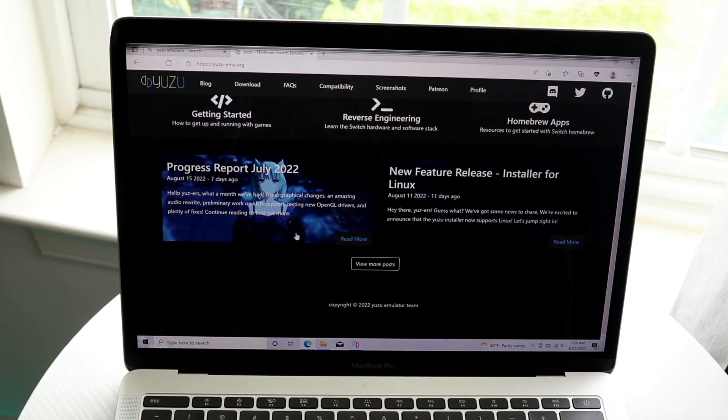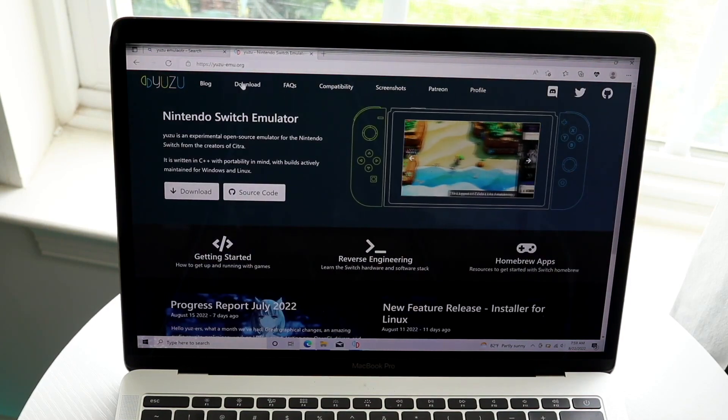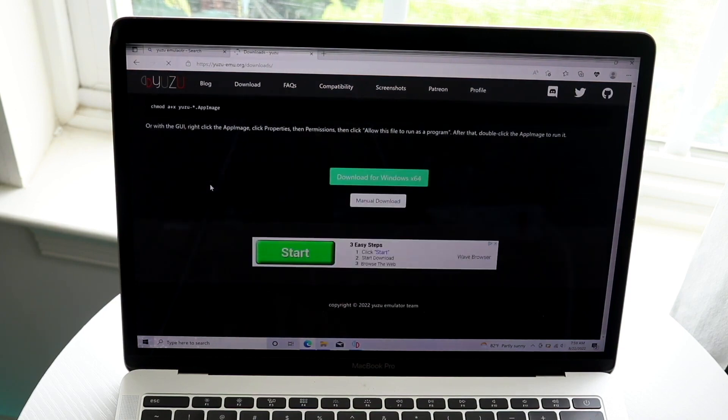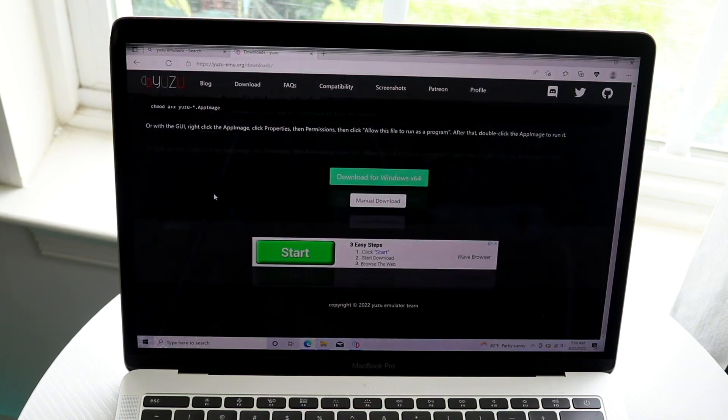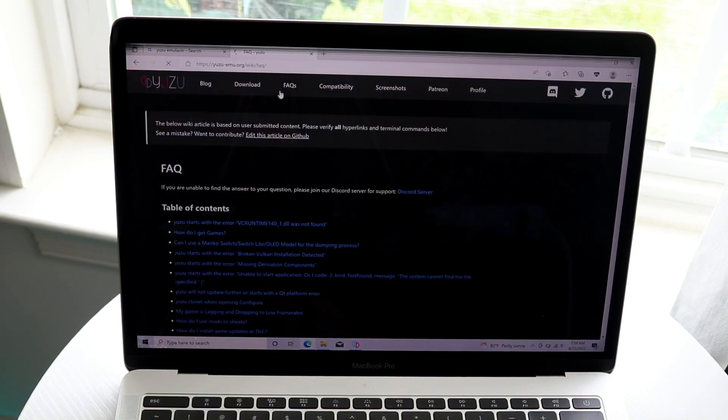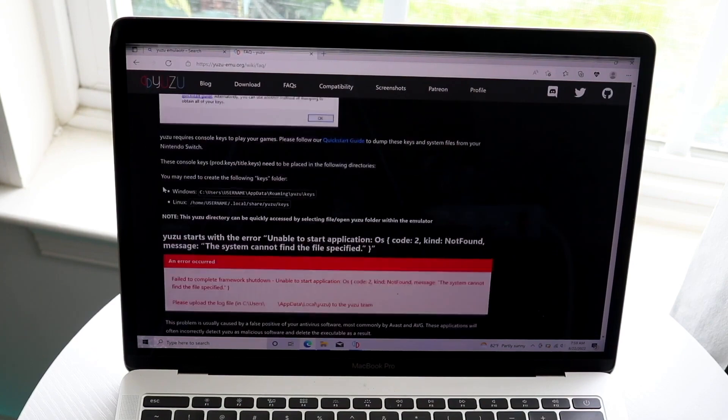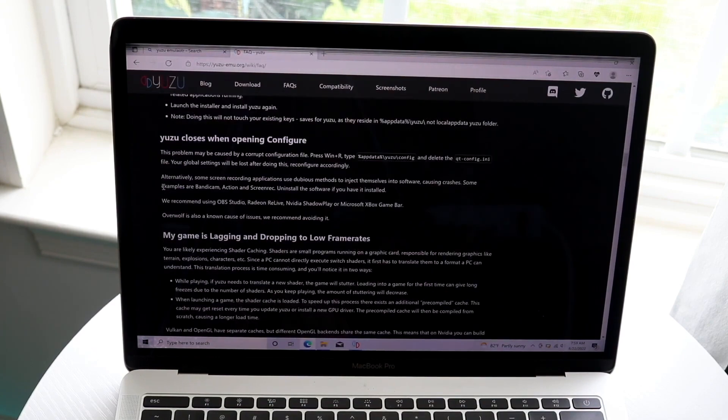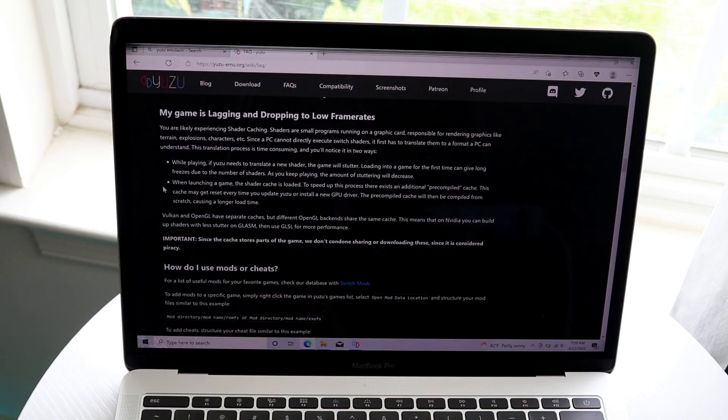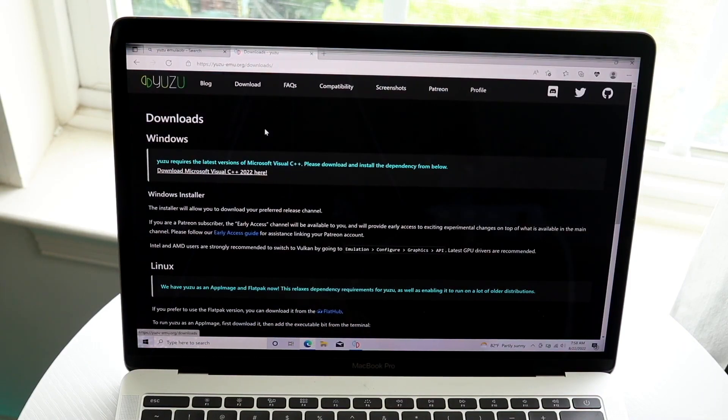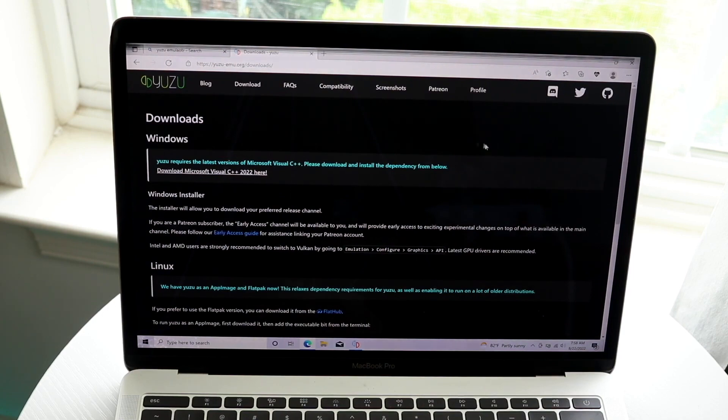If that still doesn't help, you can try running Yuzu as an administrator. Many people have done this with great success. I'd also recommend removing any antivirus programs that might be stopping Yuzu from running properly. These are some other things to look into.